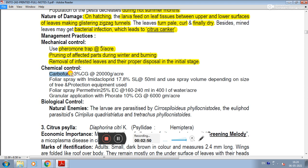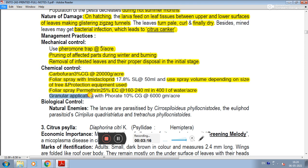Chemical control: carbofuran 3% CG at the rate of 20,000 gram per acre. Foliar spray with imidacloprid. Foliar spray with cypermethrin 25% EC at the rate of 160 to 240 ml in 400 litres of water per acre. Granular application at 480 CG at 46,000 gram per acre.